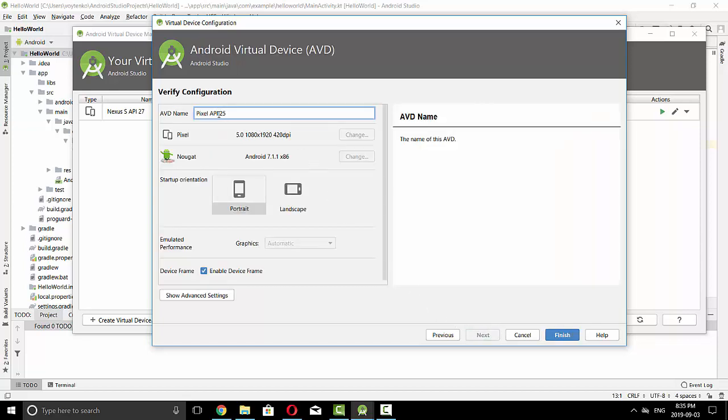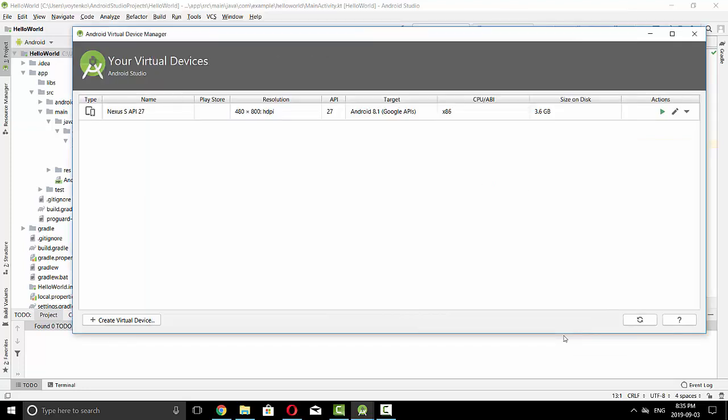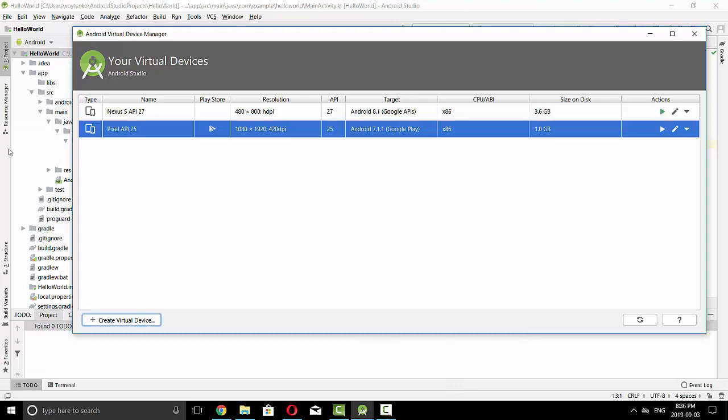I will leave the same AVD name and press Finish. So creating Android Virtual Device can take some time. Alright, so you see this device is right now available here.